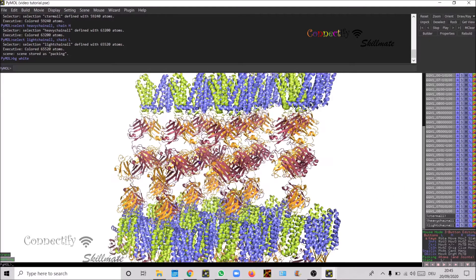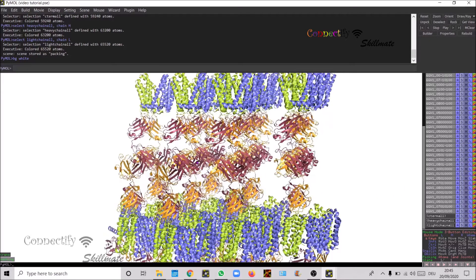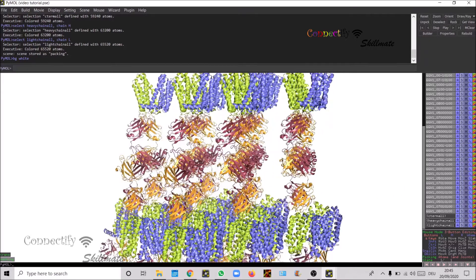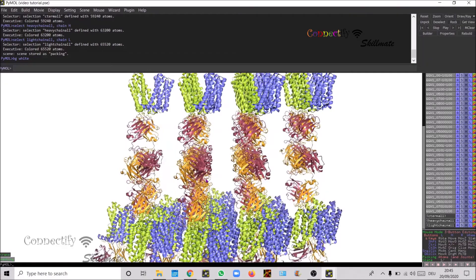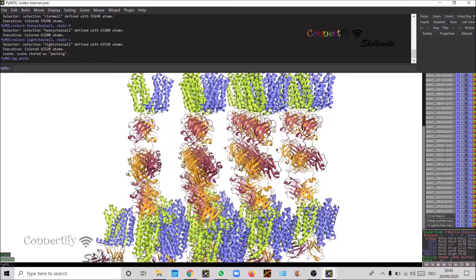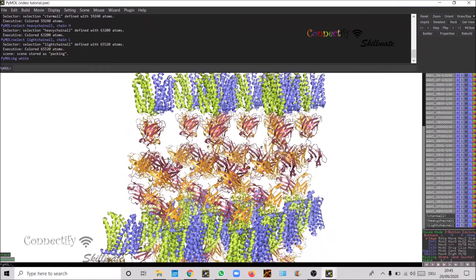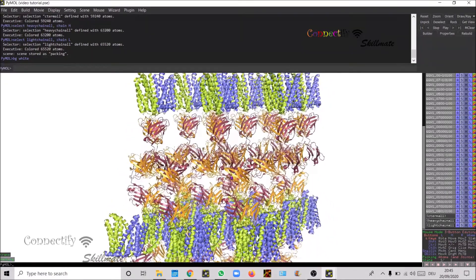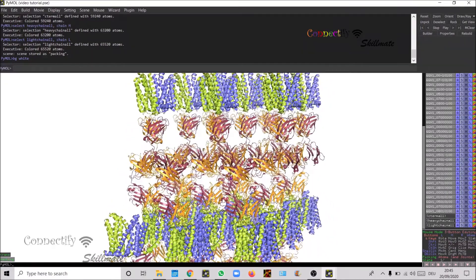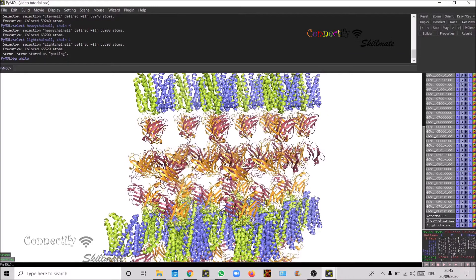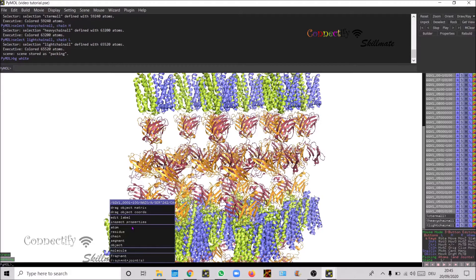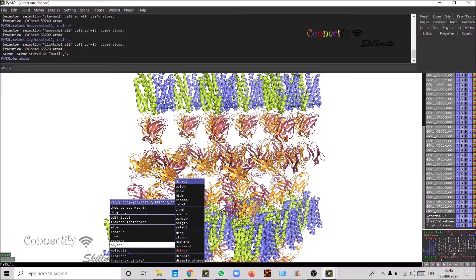This would change the background to white. Now you can see the packing. Now you can still play around this one to see which view and which molecules to remove. Probably this is an odd one so you can remove this molecule out.